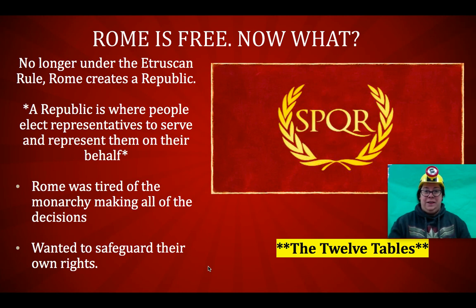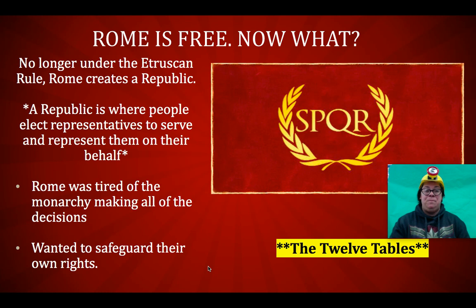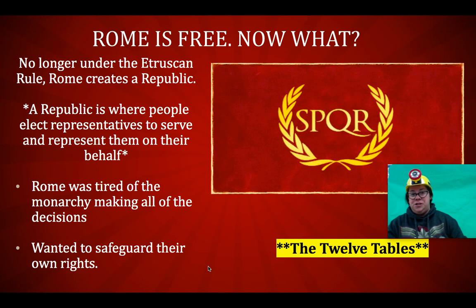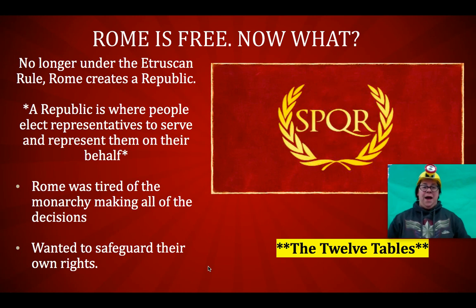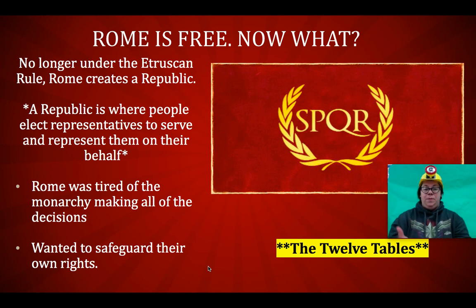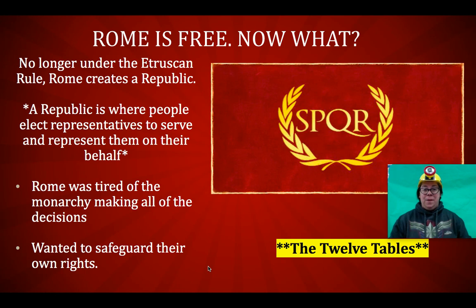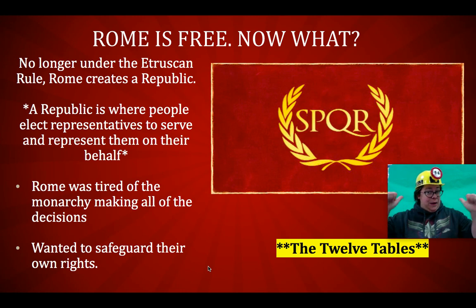That's where the United States of America got a lot of its ideas — the people had a say, and the people could make a difference. A republic is where the people elect representatives to serve and represent them on their behalf. Not just the rich, not just the most powerful, or the people with the most land, but all the people. Rome was tired of the monarchy making all the decisions, and those decisions didn't always help everyone in the country. So now Rome has a republic, and everyone can take part. Sound familiar? That's what we got — we got a republic.